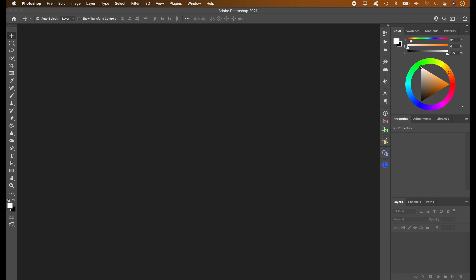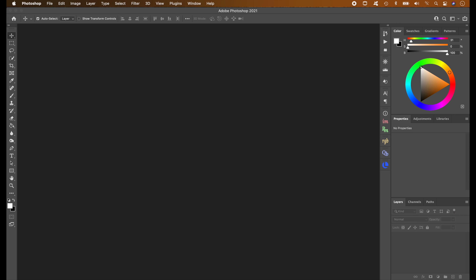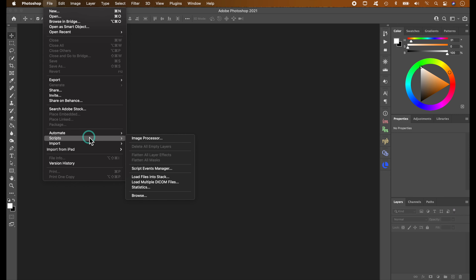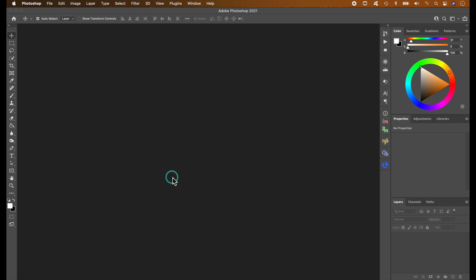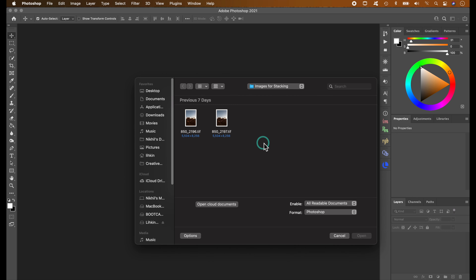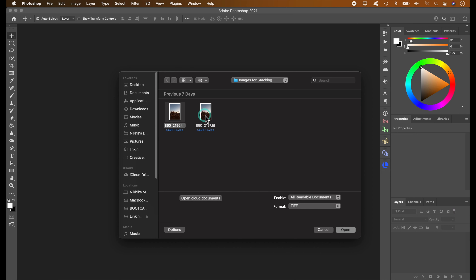Now we are in Photoshop. The first thing we'll do is stack our foreground. We've taken two images at two different focus points at the hoodoos, and we'll stack them to get a final image with sharpness from front to rear. You can use dedicated software like Helicon Focus, but for this tutorial I'm going to use Photoshop. Go to File > Scripts > Load Files into Stack. The dialog box opens and you use the Browse feature to find your images. I'll choose the two images I want to focus stack, then click Open.